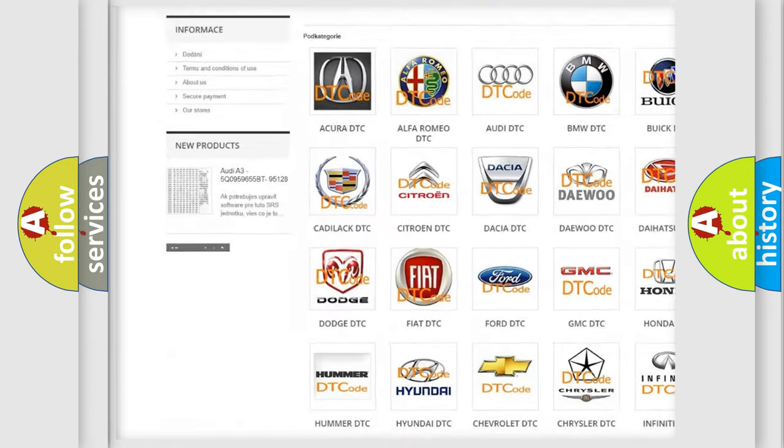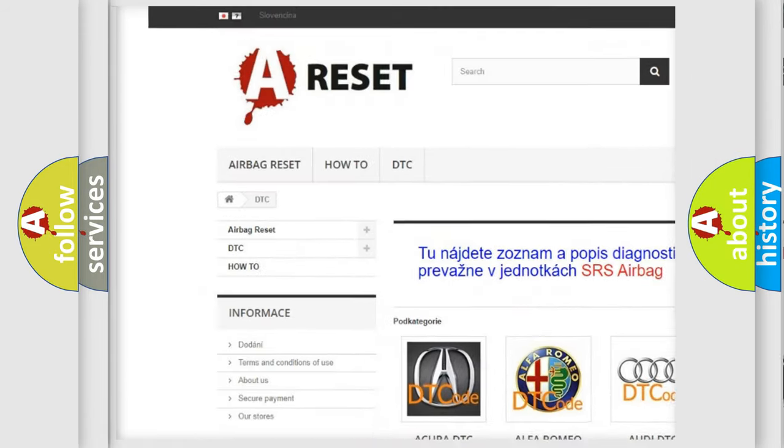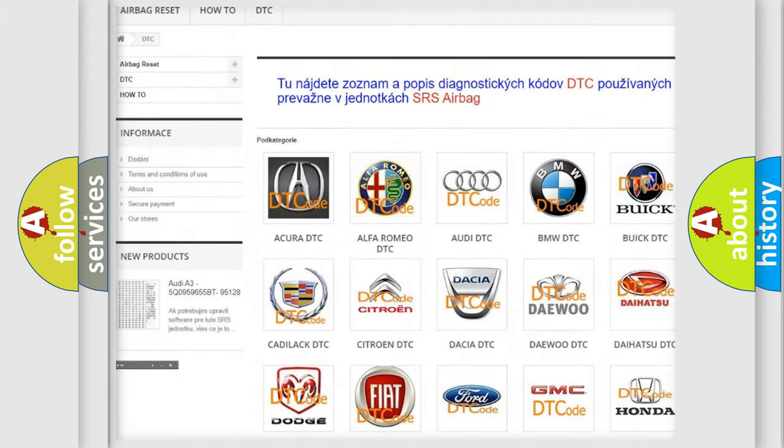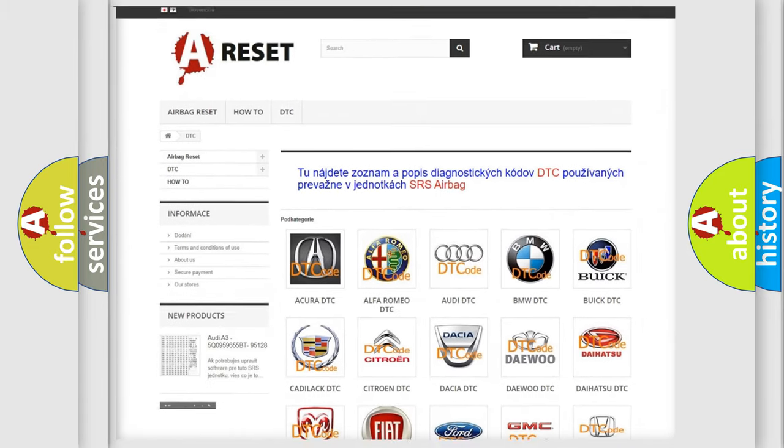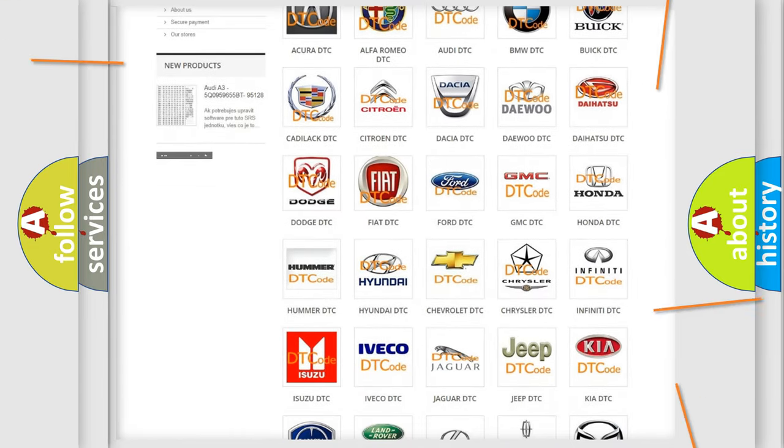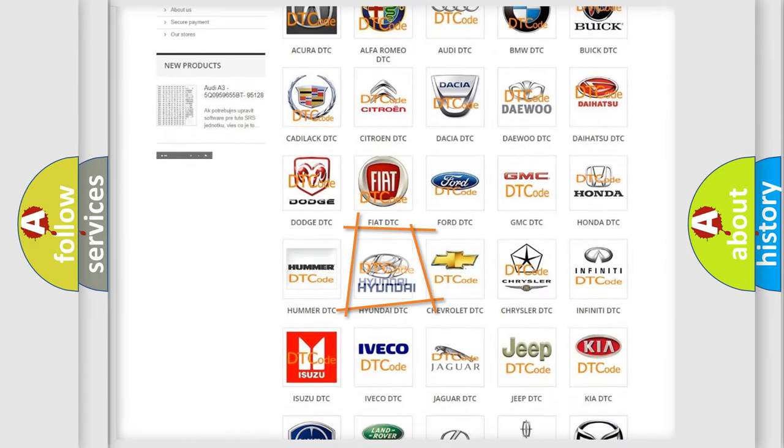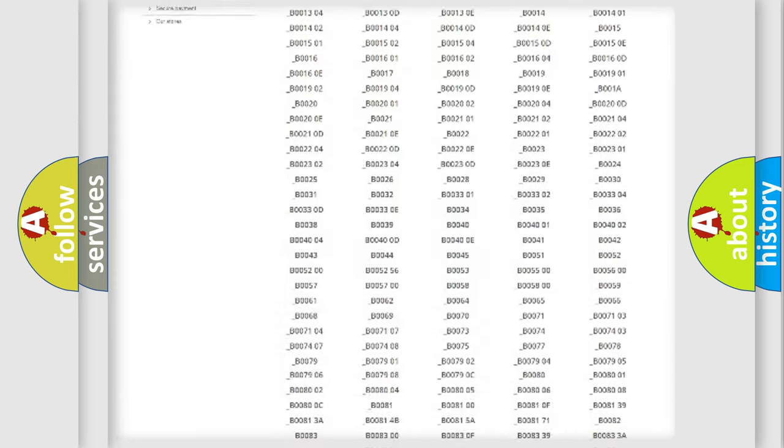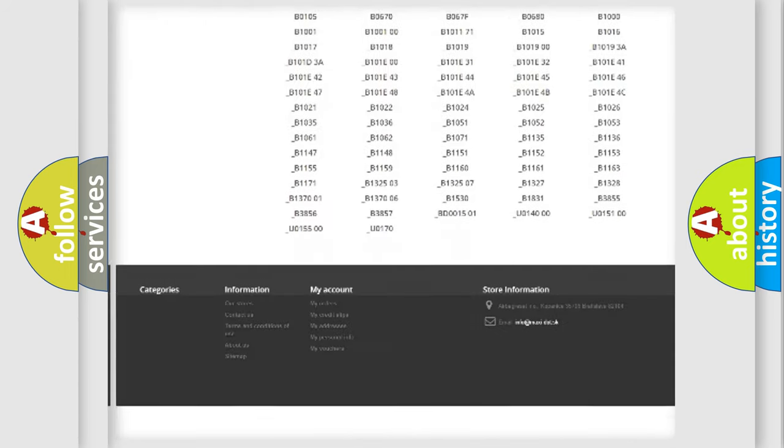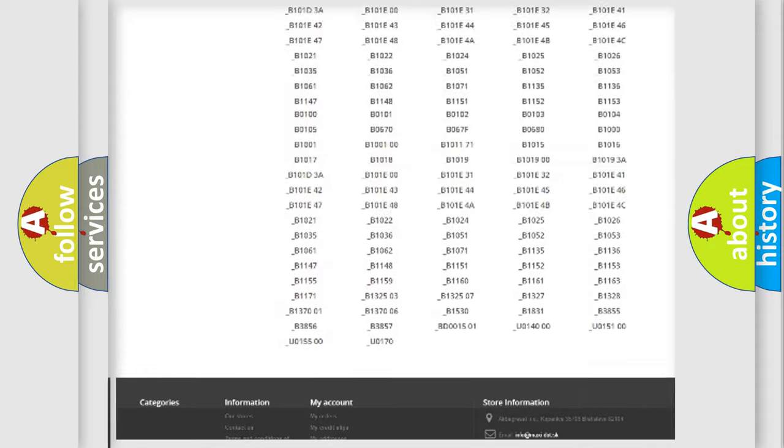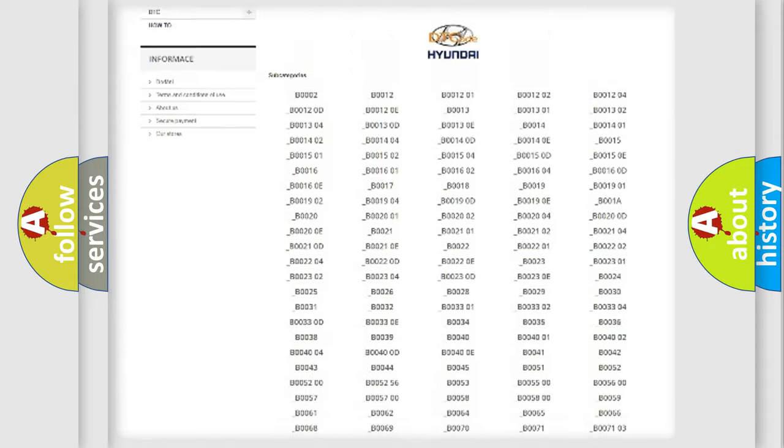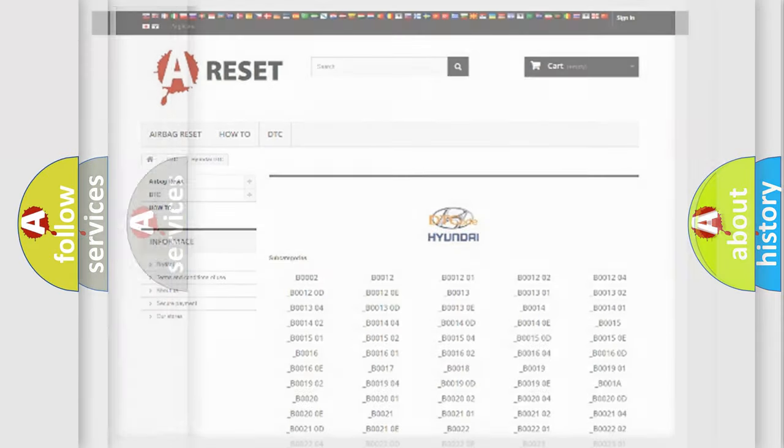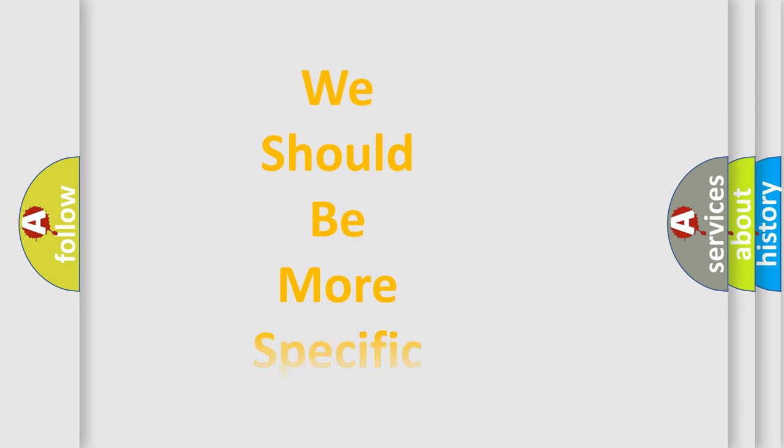Our website airbagreset.sk produces useful videos for you. You do not have to go through the OBD2 protocol anymore to know how to troubleshoot any car breakdown. You will find all the diagnostic codes that can be diagnosed in Hyundai vehicles, and also many other useful things.